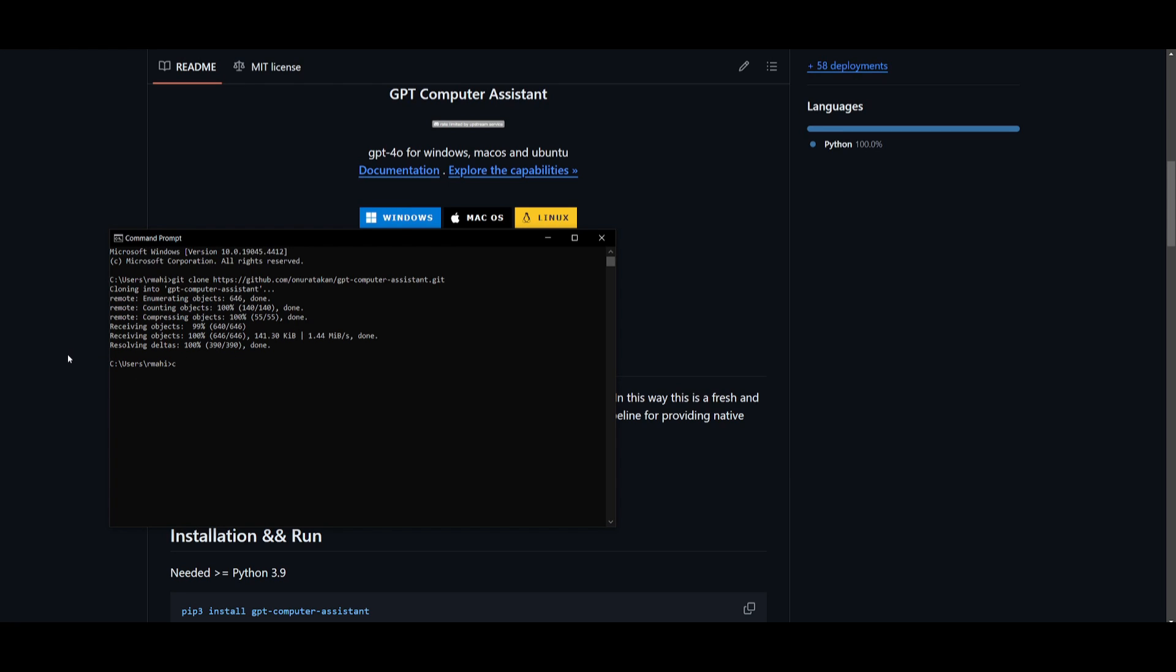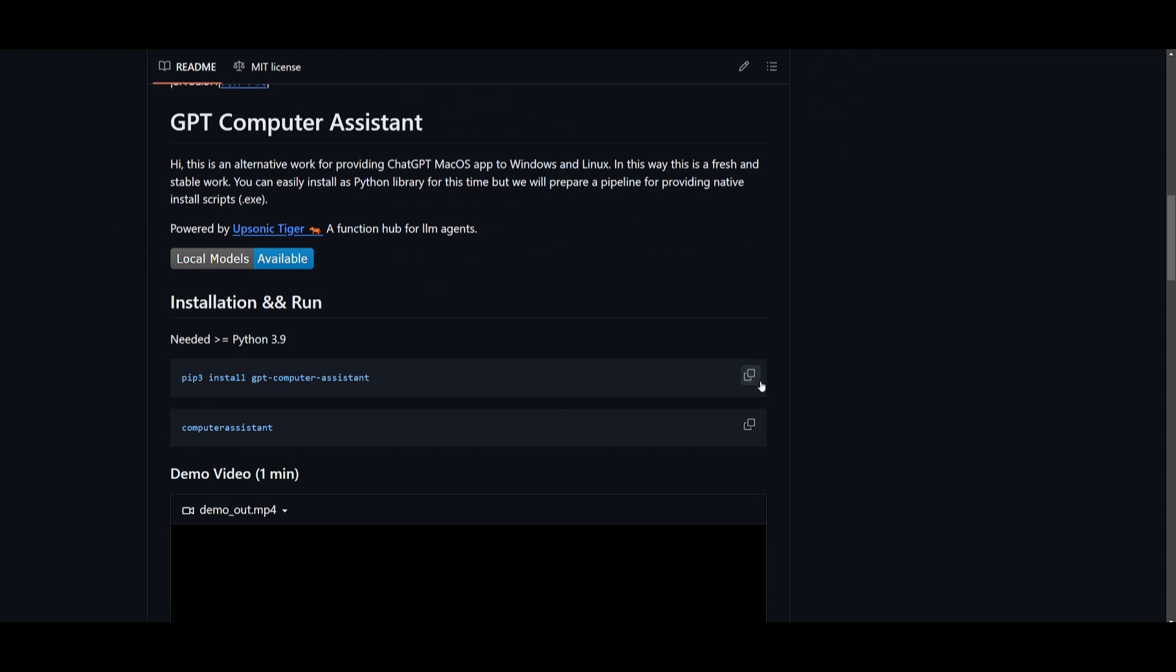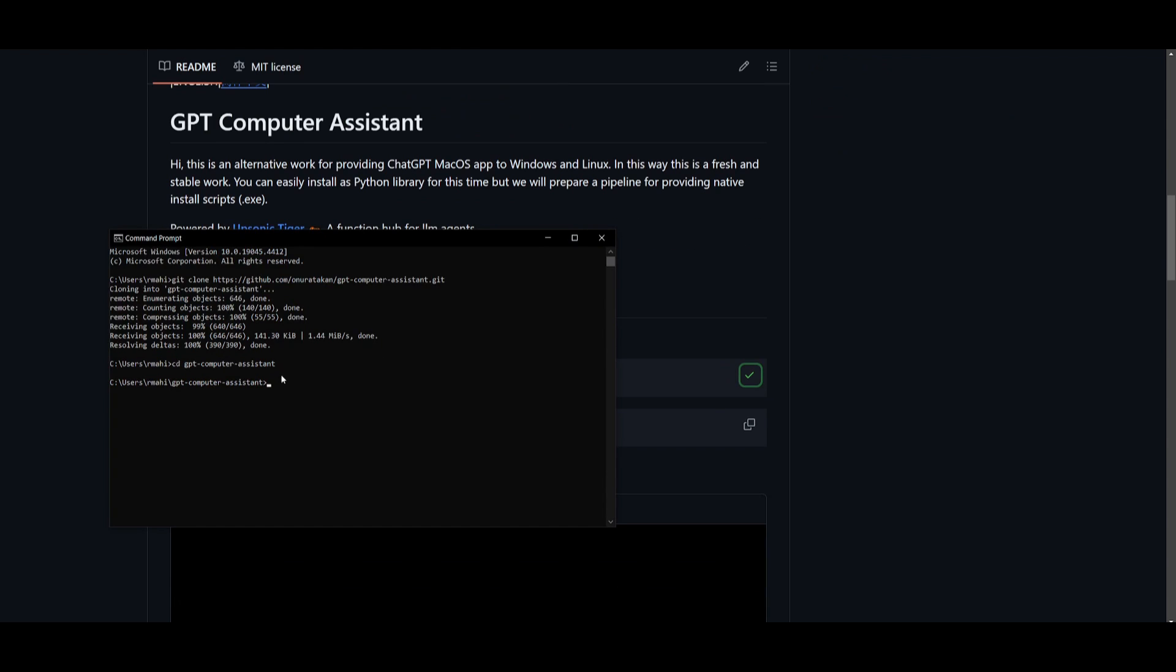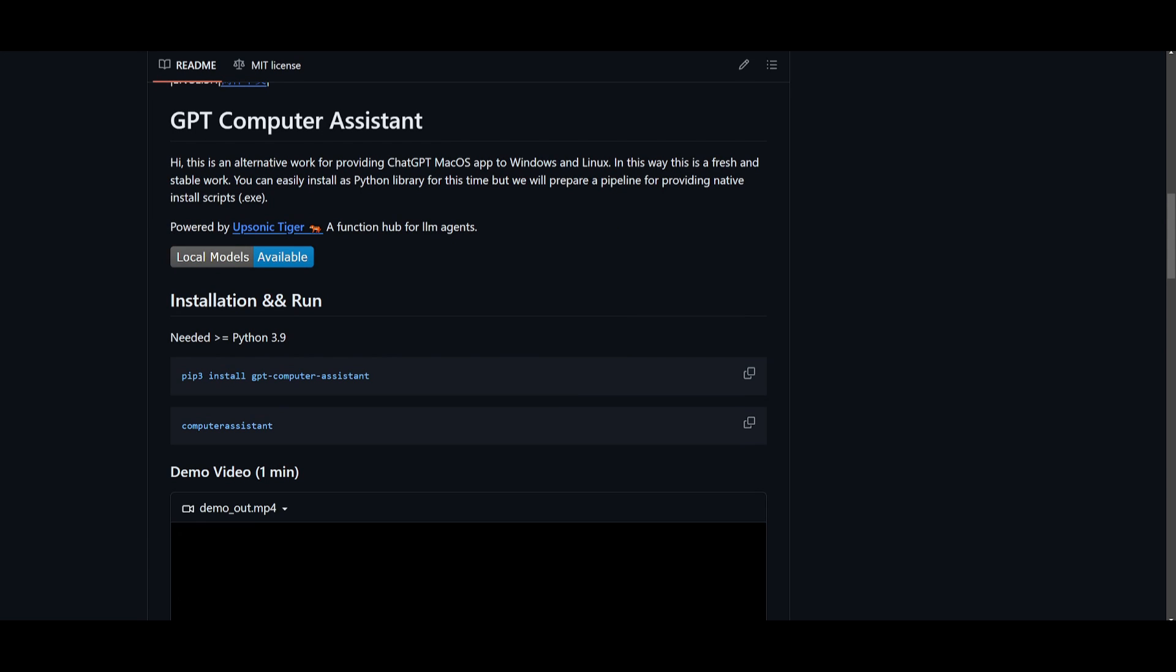So once that has finished cloning, what you can do is get into the GPT computer assistant file. And once we are in this directory, what we can do is copy this command. Now, since it's pip3, it might not work, but if it doesn't, then you can just get rid of the three and just type in pip install GPT computer assistant. This will take a couple of minutes, but once it has finished installing, I'll be right back.